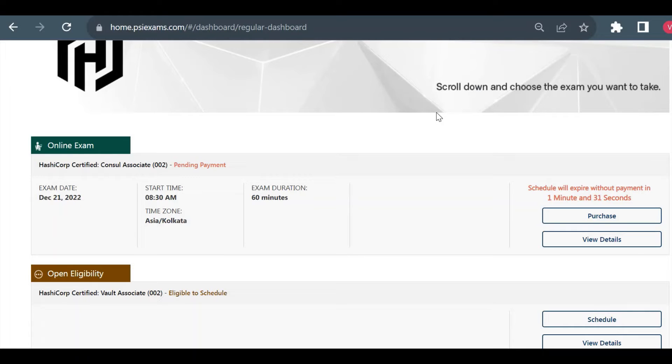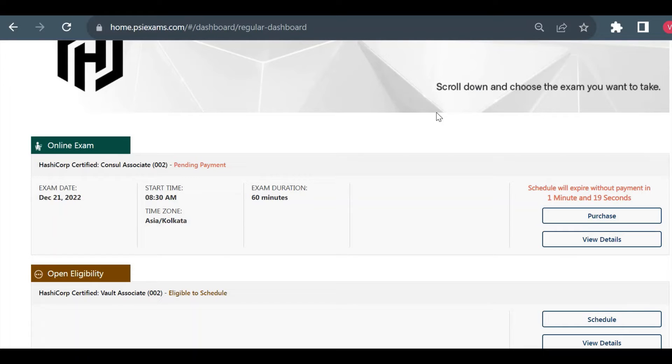Once you click on download, your downloading will start - it's around 350 to 400 MB of software. It will take some time to download and once downloaded you can execute that and your further exam process will be held inside that secure browser.